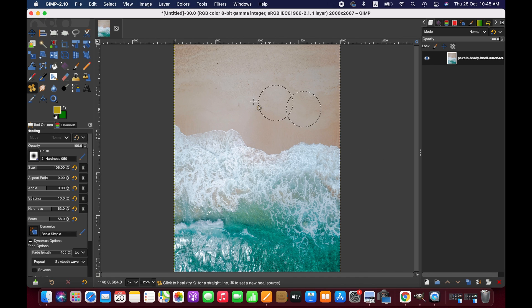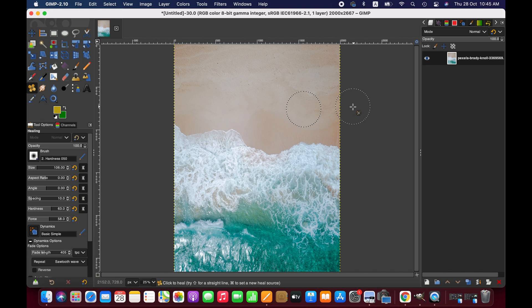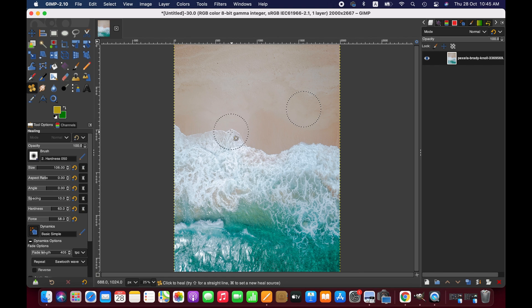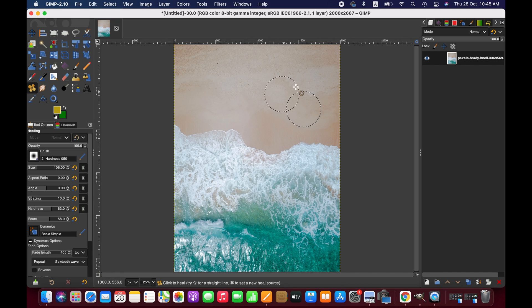But if you get a complicated background, it is still possible to remove text using these tools, but it requires more skills and time. So friends, I hope this tutorial will help you. Thanks for watching, I'll see you next time. Goodbye!